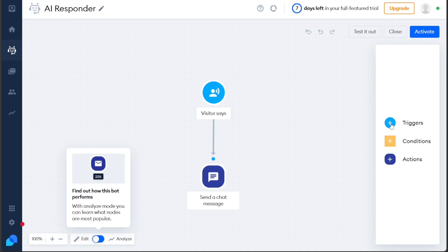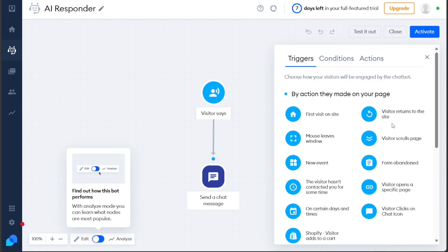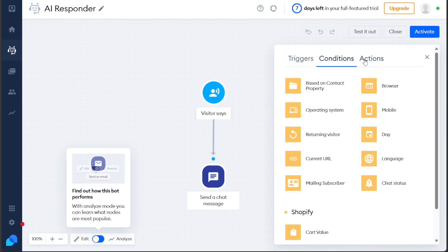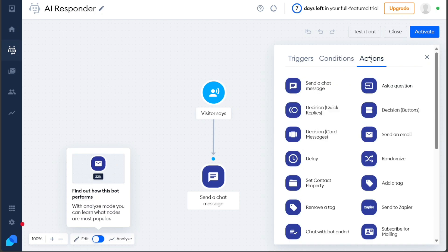Triggers play a crucial role in determining how your visitors will engage with the chatbot. You can choose from various trigger options, such as triggering the chatbot when a visitor first visits your site, when a visitor returns to your site, or even when a visitor scrolls the page, among other possibilities. These triggers allow you to control when and how the chatbot initiates interactions with your website's visitors.